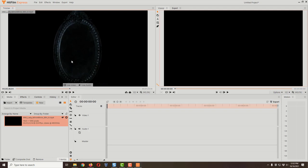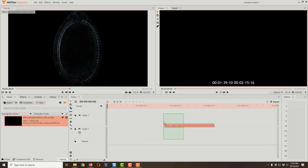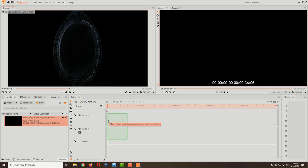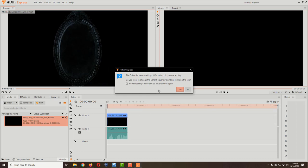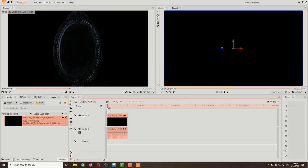Now I can bring the video into the timeline. Hold down the left mouse button over the video and drag it down to the Video 1 track. You want it at the very beginning — when you get close, it will snap to the start, so just let go there. A dialog box may pop up; if your project settings don't match the video, it will ask you to match them. You typically want to say yes so your resulting video exactly matches your source video.